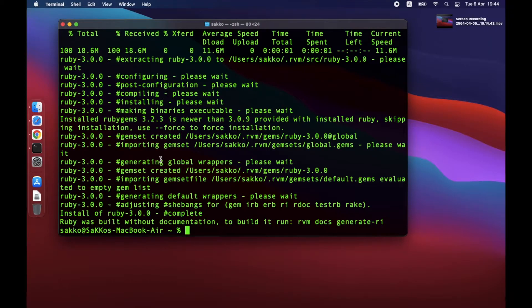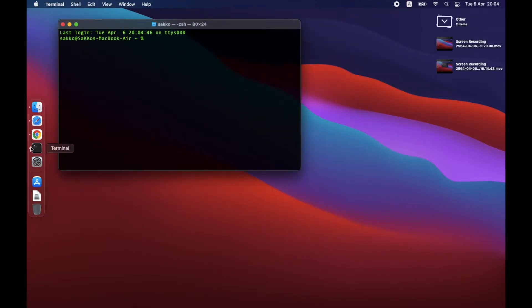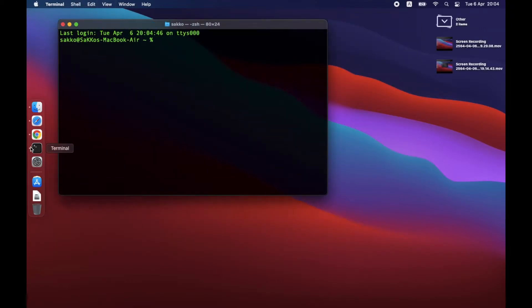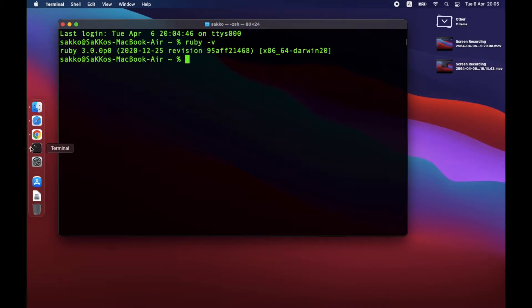Now that it's done, check current Ruby version by using this command: Ruby space dash V. You should see that the current Ruby version is 3.0.0.